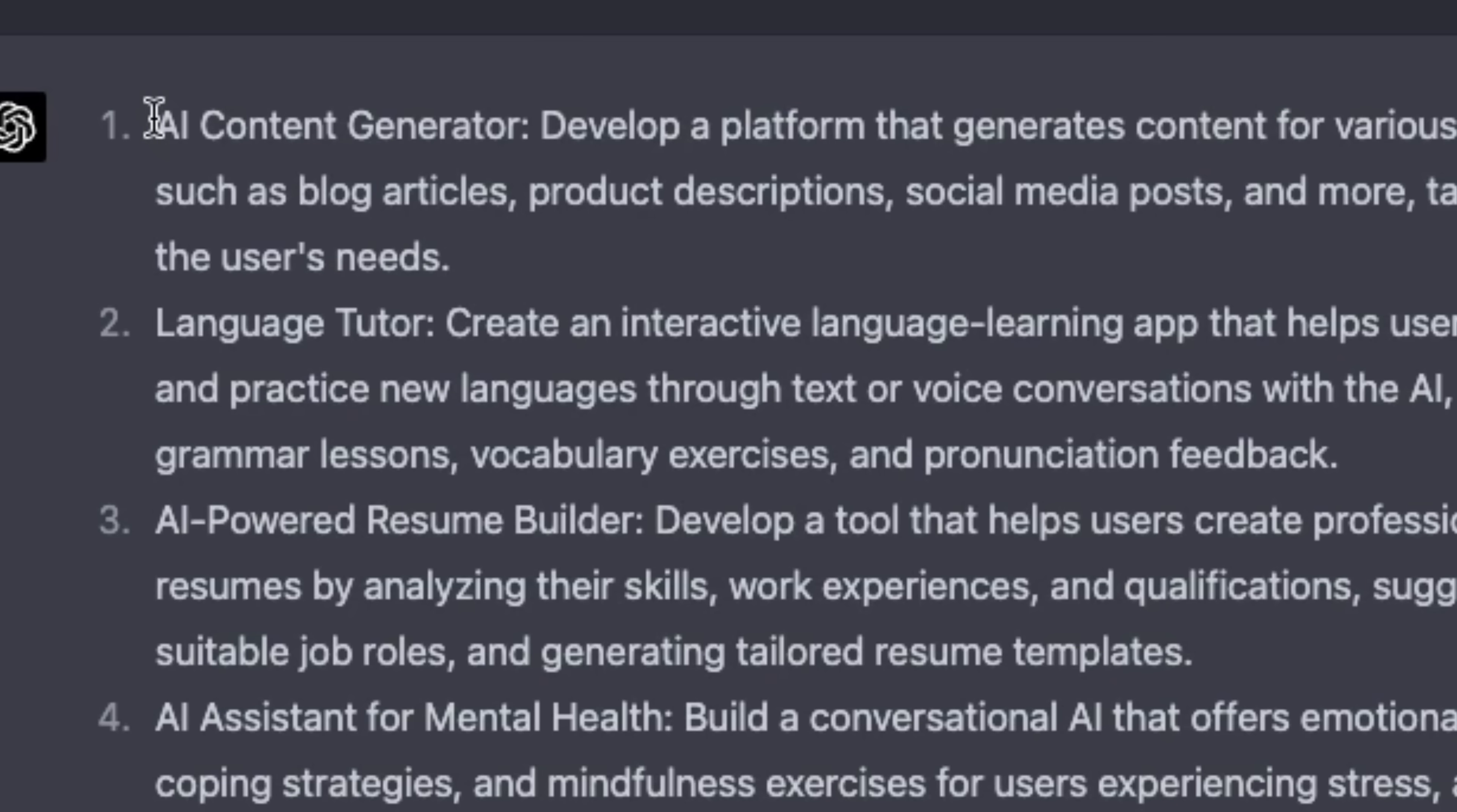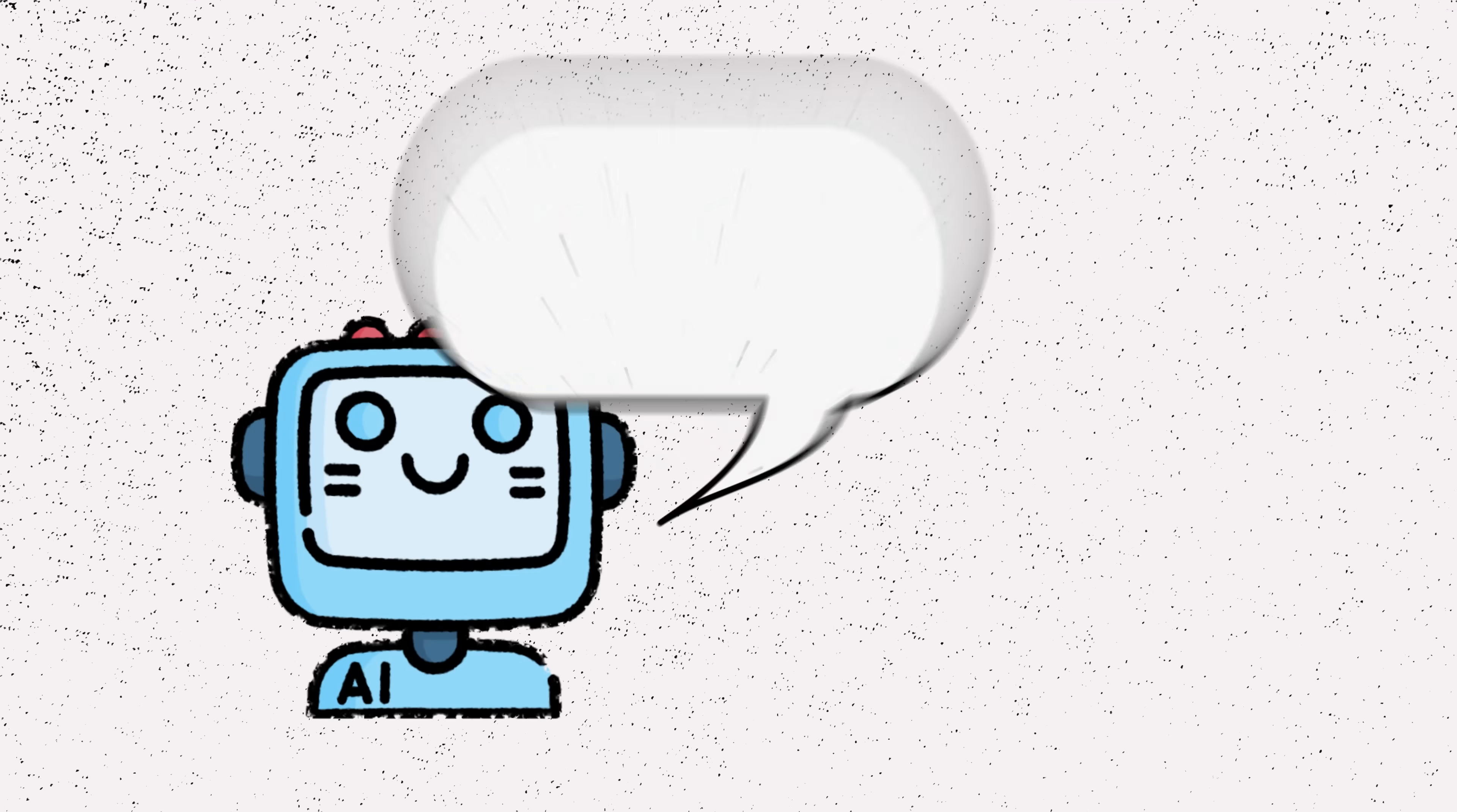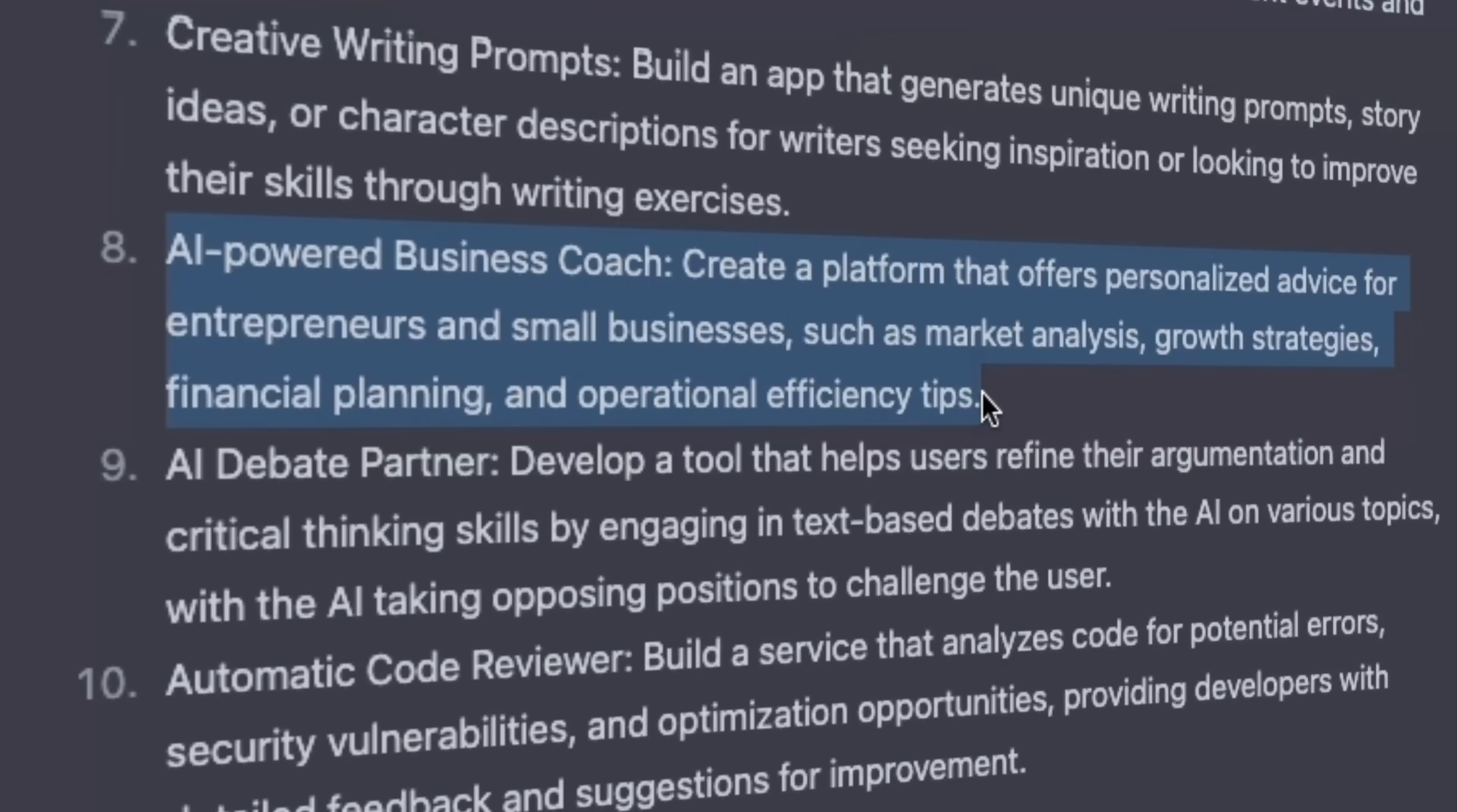The first one, AI content generator, seems like a good idea, but I'm already kind of working on that with Casper AI. So make sure you guys join the wait list. Link in the description. Now, I like this idea. An AI-powered business coach. Create a platform that offers personalized advice for entrepreneurs and small businesses, such as market analysis, financial planning, and operational efficiency tips.